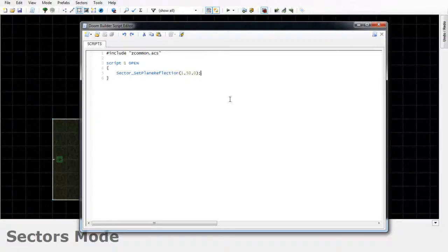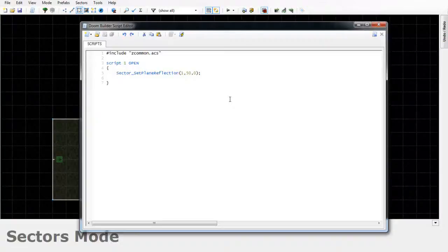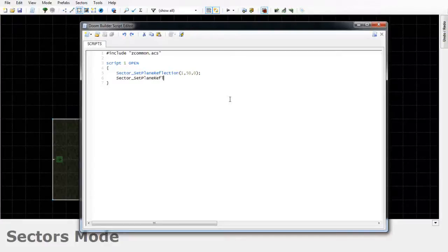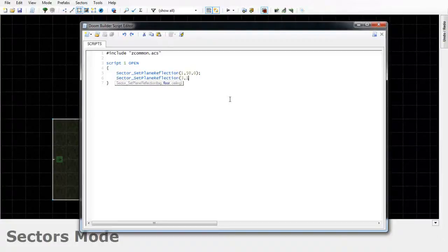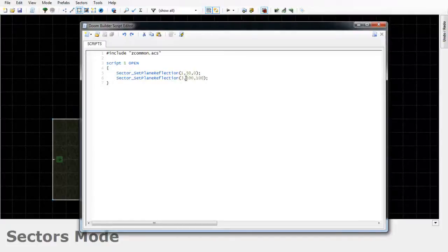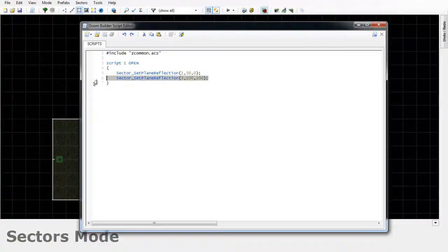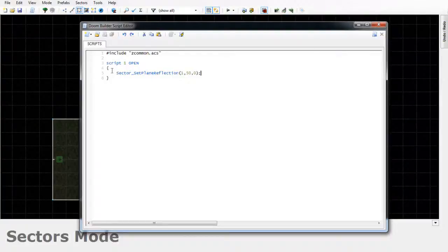And if you have multiple sectors that you want to reflect, all you have to do is put them on separate lines. Like let's say, for example, I had a sector with a tag of say 3. All I'd have to do is just type sector_set_plane_reflection 3 and then just the values that I want. Like if I wanted the floor and the ceiling to reflect and I wanted them to have rather strong reflections, I could just put 100. But I'm just going to remove that line since we don't have sector 3, but I figured I'll show you that just in case you need to do multiple sectors.